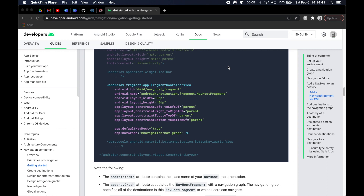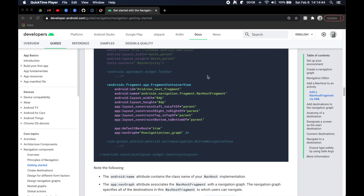Hello everybody and welcome back, thanks for tuning into the next episode in the series. We're just getting started with our project called Senja — a travel and attraction application about Croatia and some of its beauty. If you've missed any of the season so far, please go ahead and get caught up to speed.